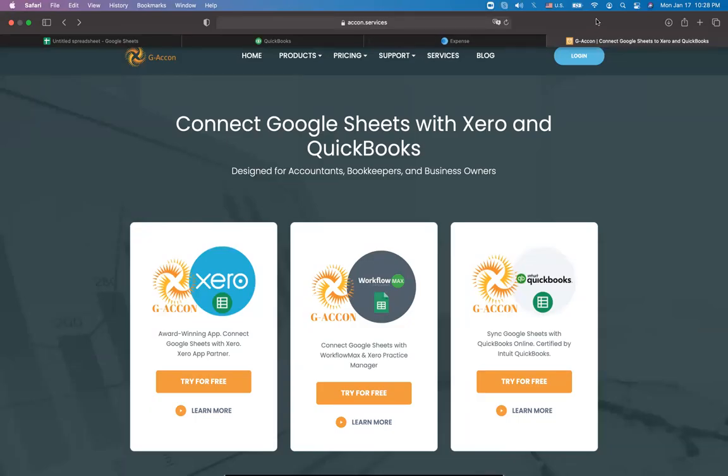Welcome back, Geoconties. In today's video, we will be covering everything you need to know about cleaning up and reconciling your accounting records by using Geocon products.